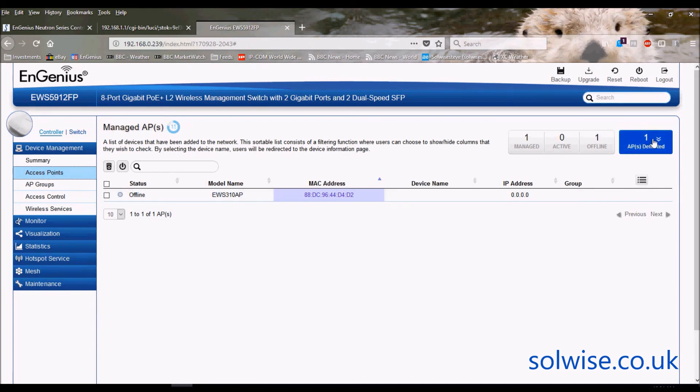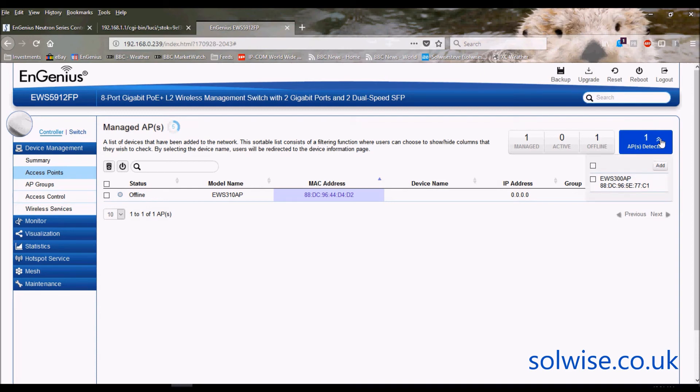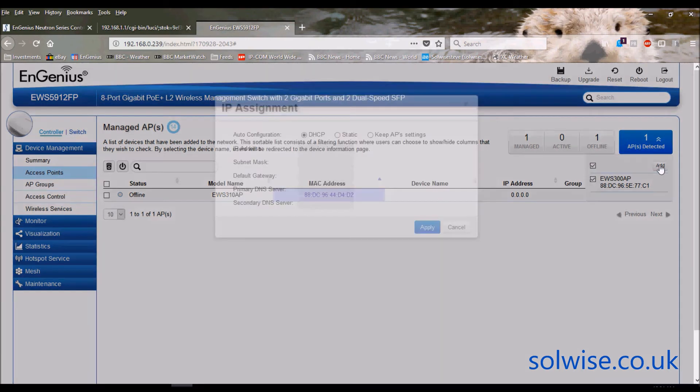If I go to Access Points—that's one I was playing around with earlier on—but you notice over here it does actually say one new access point has been detected, which is the EnGenius EWS-300 that I've actually got on the network. If I click on Add there.